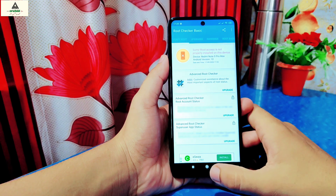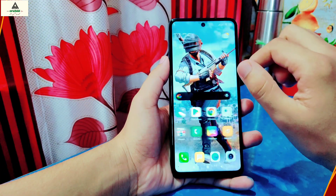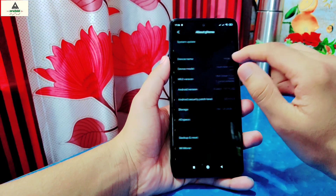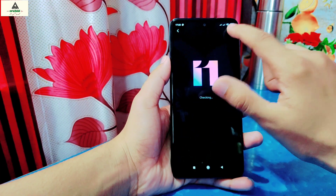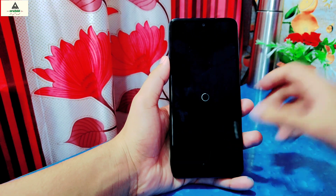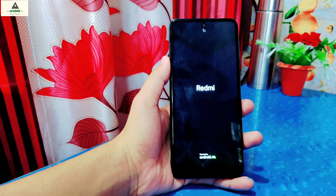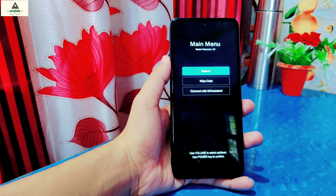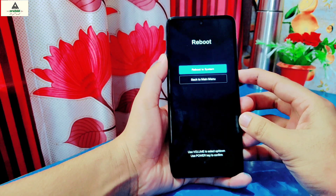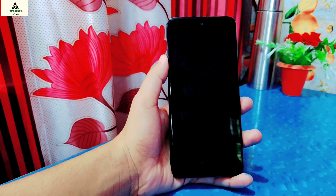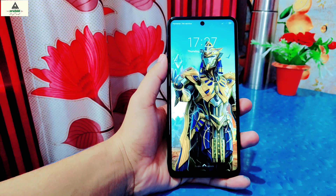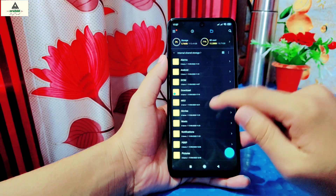Now I will show you that my phone is not rooted. You can see 'Root access is not properly installed' written there, which means the phone is not rooted. Also, no custom recovery is installed on this device. I will reboot my phone to recovery mode by long pressing the power button and volume up button together. You can see this is the stock recovery — no custom recovery is installed. Now click on Reboot and reboot to system.